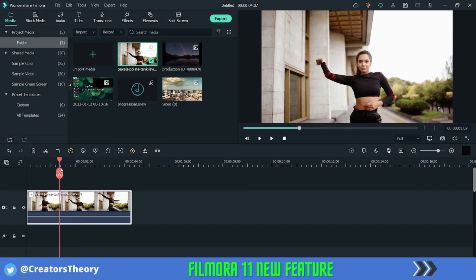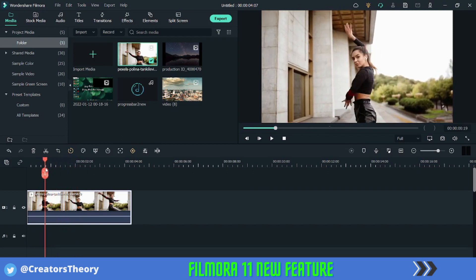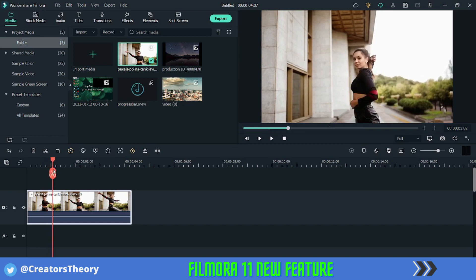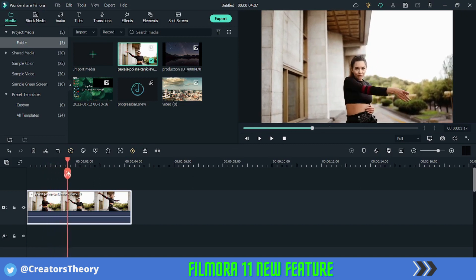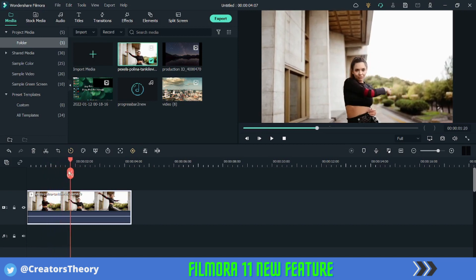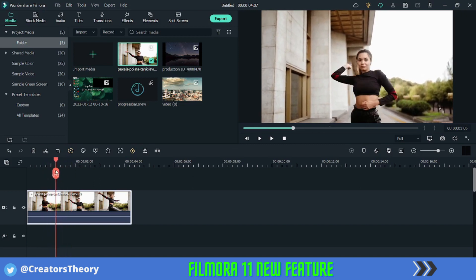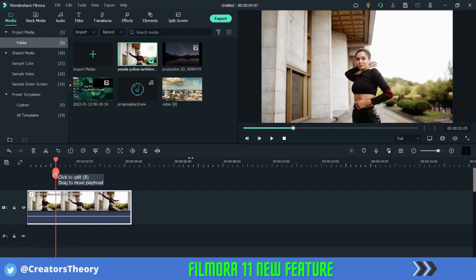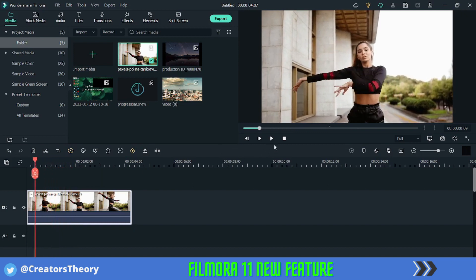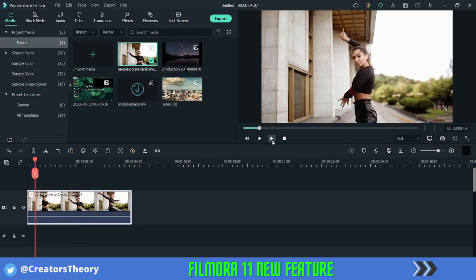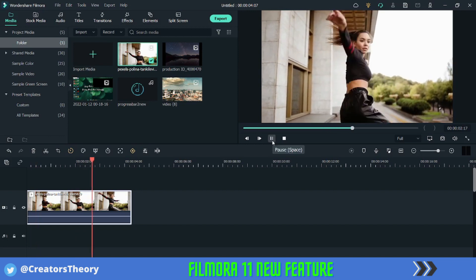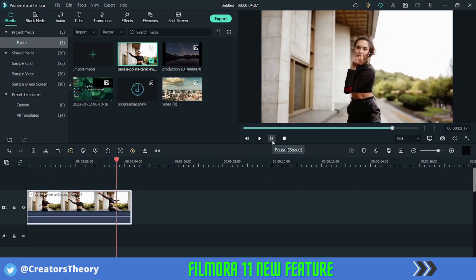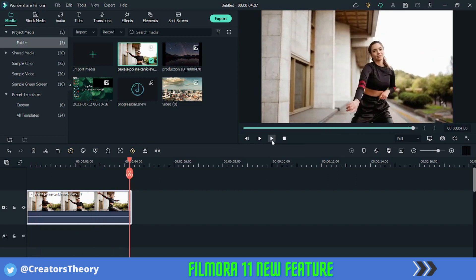Speed ramping is basically where you can slow the movement or fast the movement at a particular time in a video. So let's say this is a normal video, let's just have a look at the video how it is. So you can see there is the same movement, there is no slow or fast of any actions.